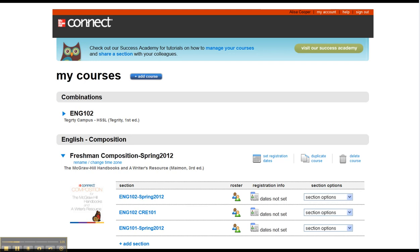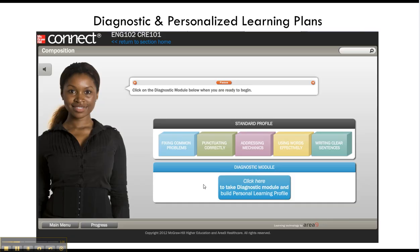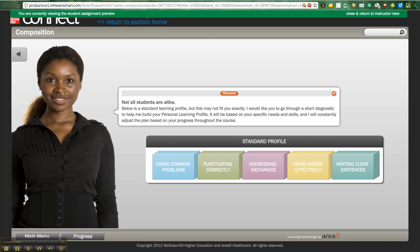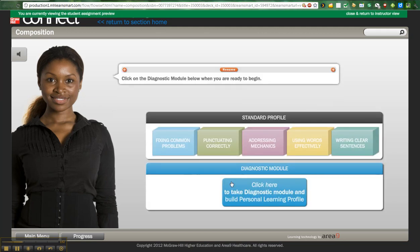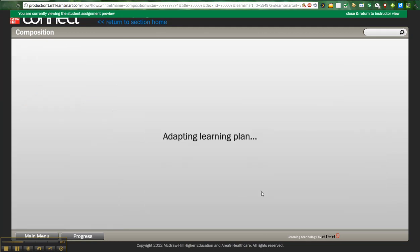Alright, let's talk about the next item, which is the Diagnostic and Personalized Learning Plans. I really like this. So when the students start their diagnostic, they get this information screen. And this lady over here, it's not me, but she talks to them. And once she's done talking to them, it prompts them to actually click to take the diagnostic.